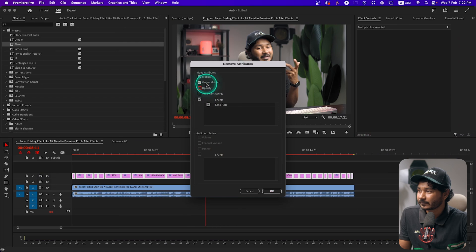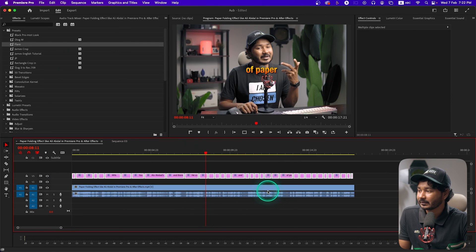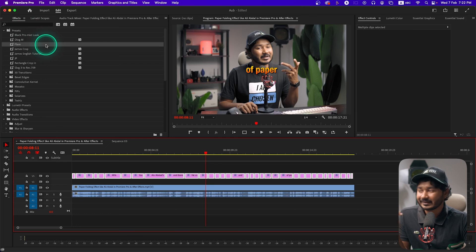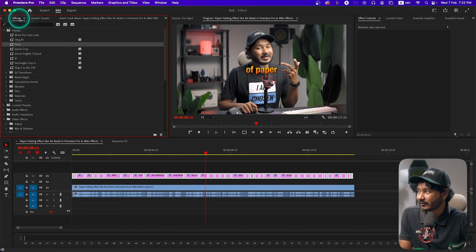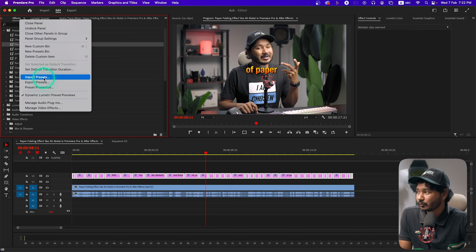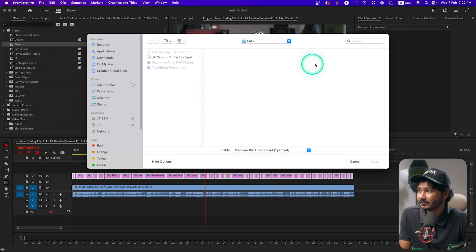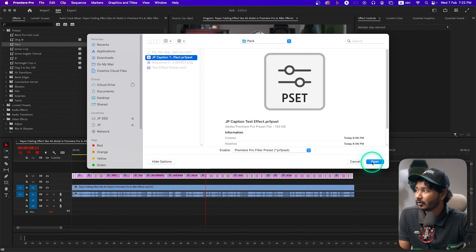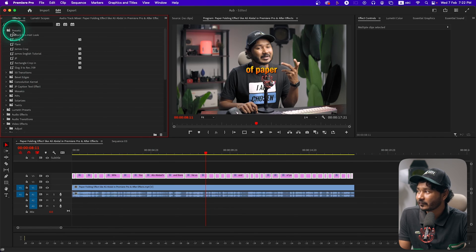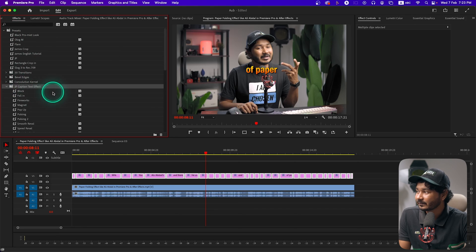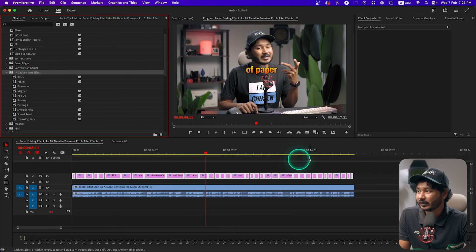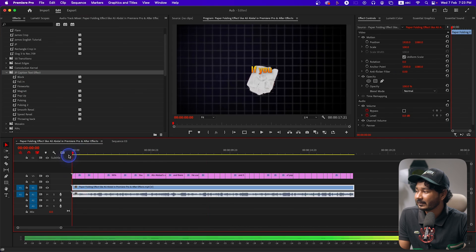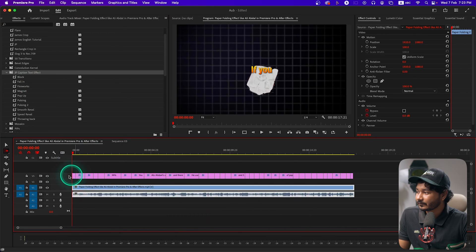To import the preset pack, go to your Effects panel, right-click, and go to Import Preset. Navigate to where you downloaded the file, select the file — 'JP Caption Text Effect dot preset' — and click Open. It will add a folder under Presets called 'JP Caption and Text Effect', and there you'll see 10 different presets that you can use for your video. Select all the clips and then you can apply them very easily.